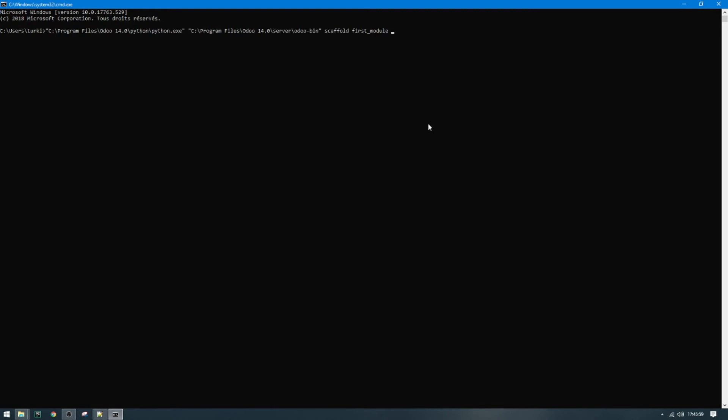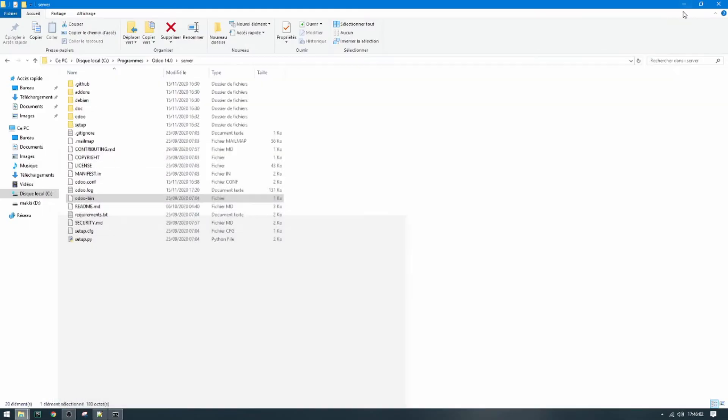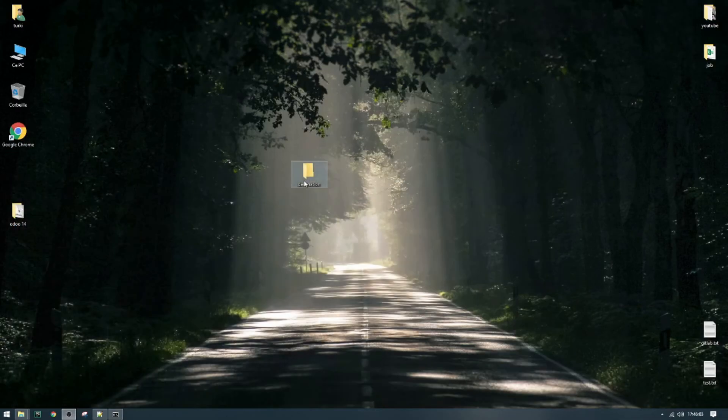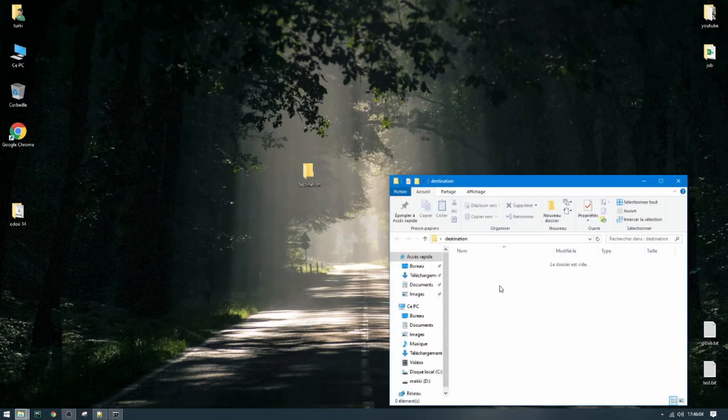For example, I want to put it here, so let's copy the path and paste here.